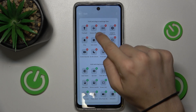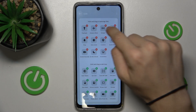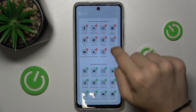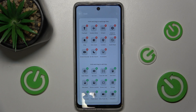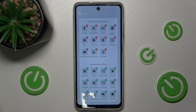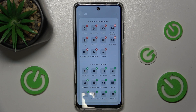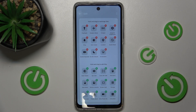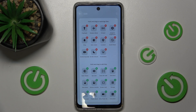And now you can either press on minus to remove some of the icons from your shortcut menu, or plus to add some icons.